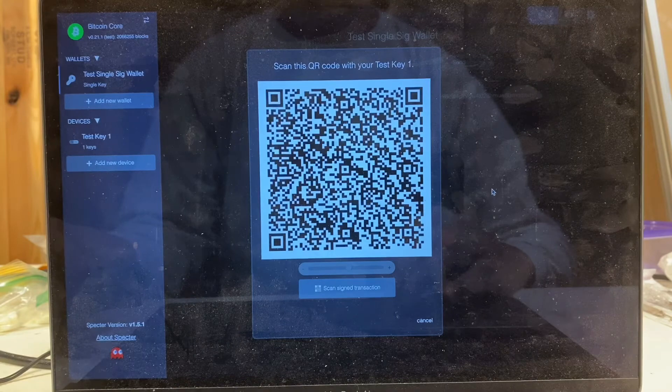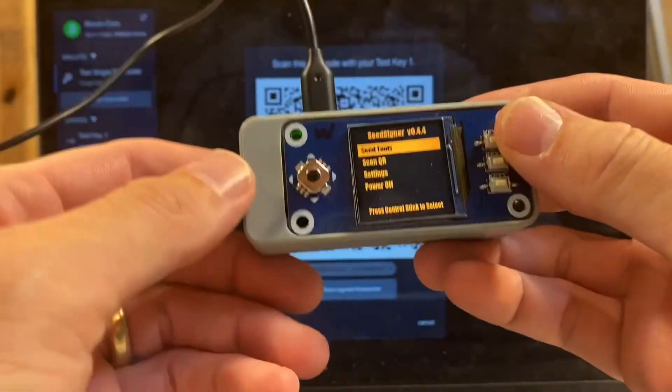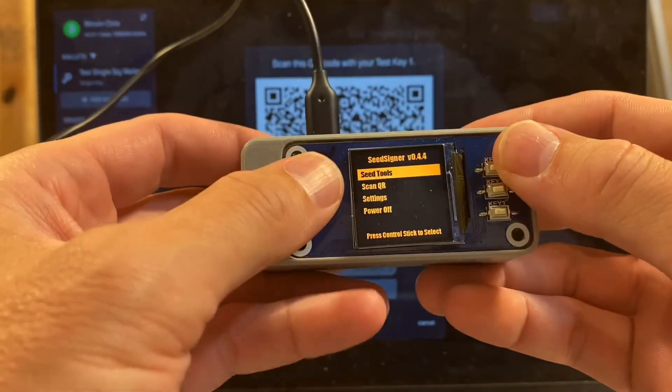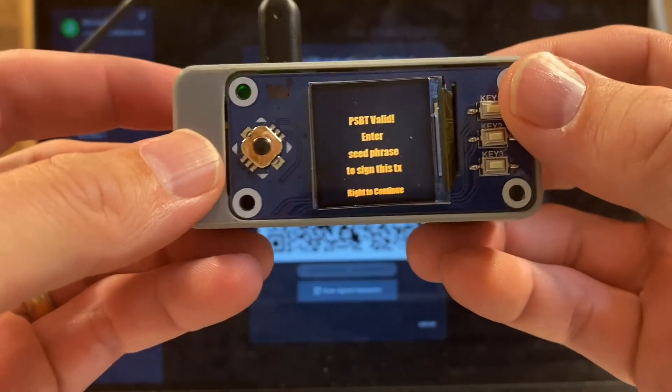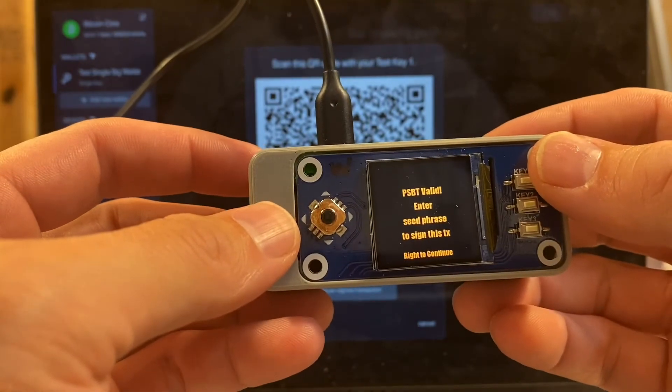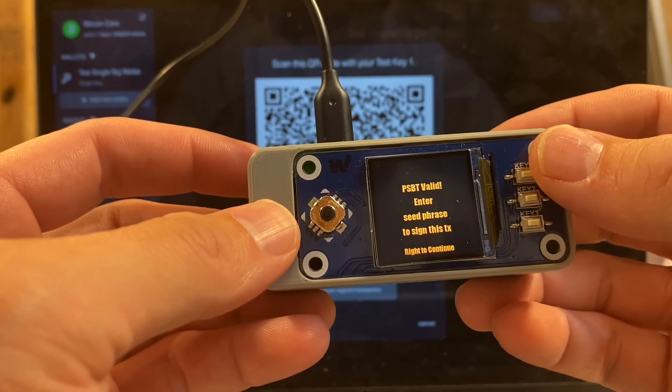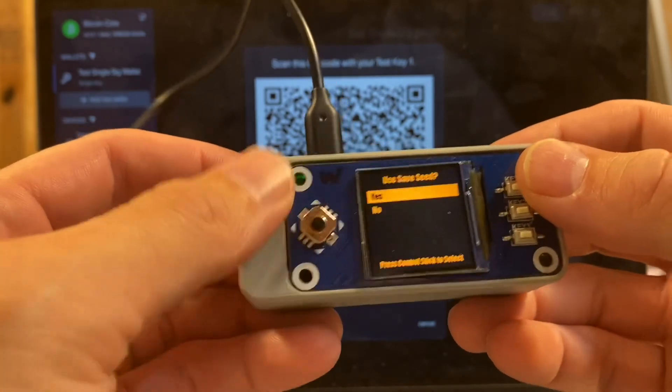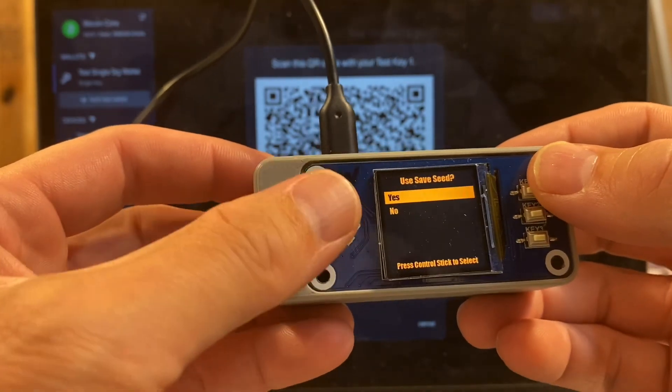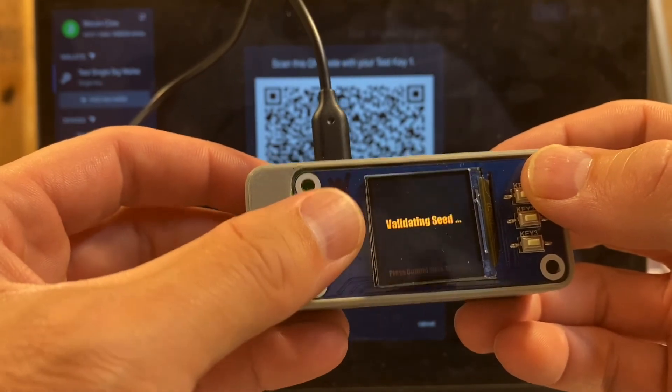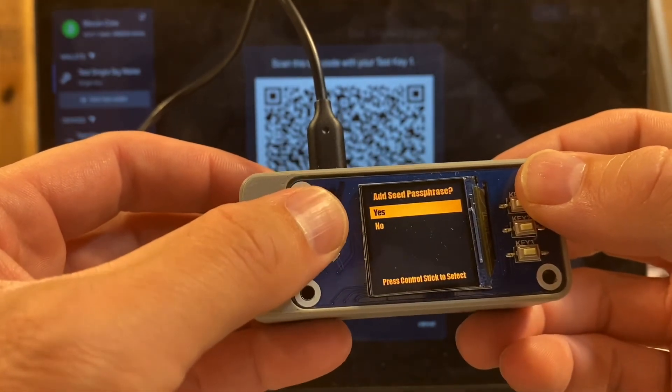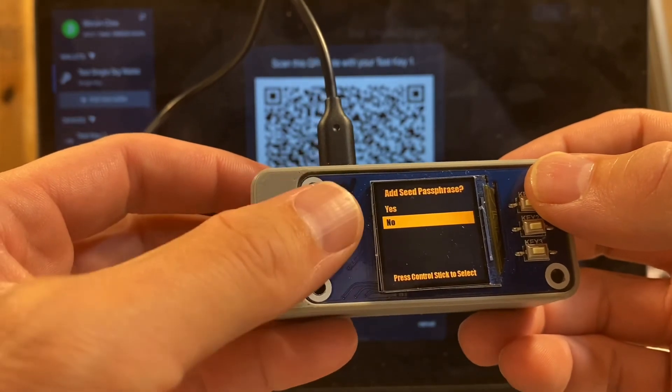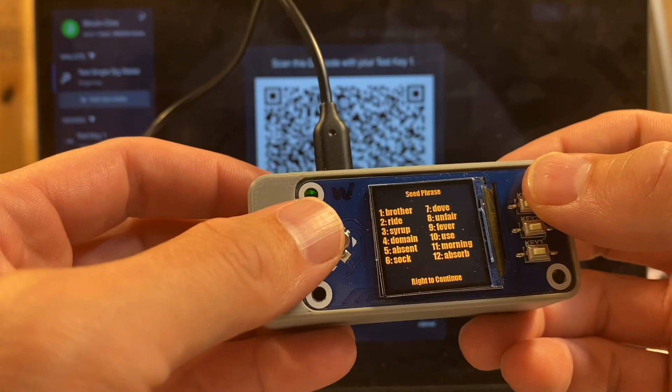Back in the seed signer interface, I'm going to go to scan QR. It's going to initialize the camera. Try to square that up. Tells me it's a valid PSBT and it wants to know the seed phrase that we want to sign with. So I'm going to go right to continue. It recognizes that we've saved the seed, we're going to select yes to use that, and we'll pick seed slot one. We don't need a passphrase. I'm going to save that for another demonstration video. Let's just review the words.